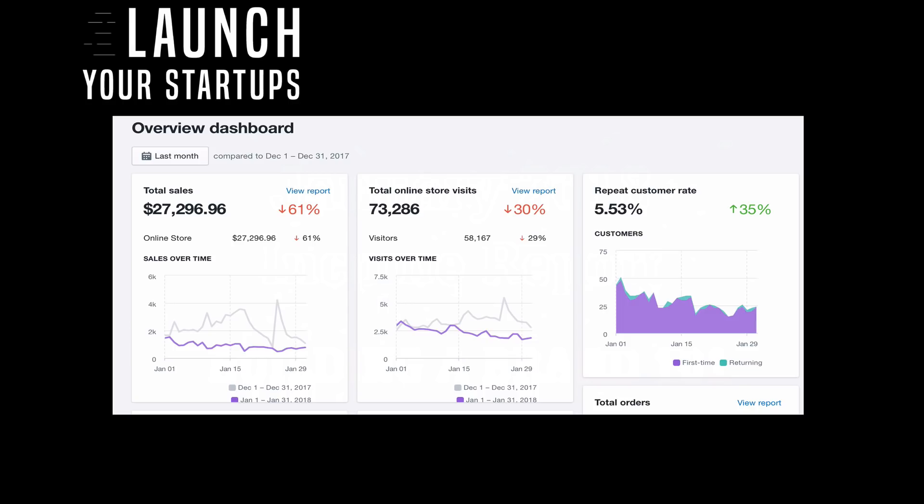When fidget spinners came out, you didn't have to be any type of brand - everyone just wanted one. If you jumped on that bandwagon and found a drop shipper online, you could have a website up within 24 hours. But now fidget spinners aren't doing so well - it's a saturated market. If you tried to start a business with that, you would have died out by now.